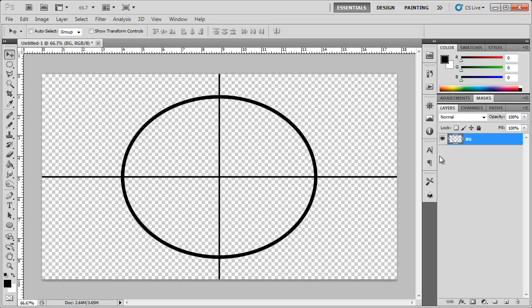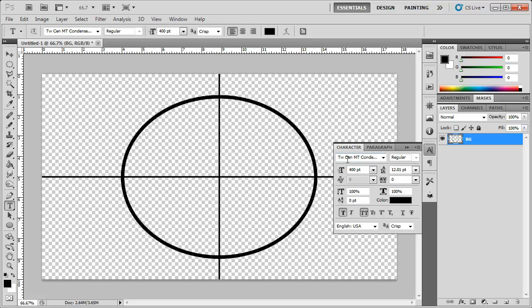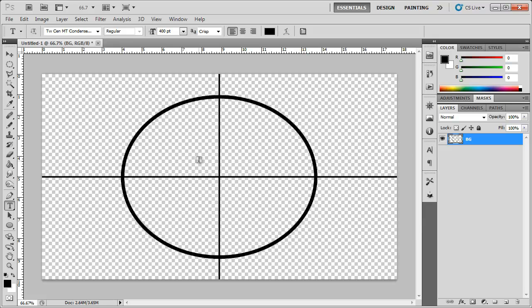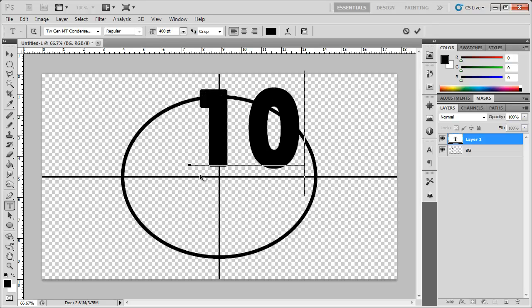Now we can start creating the numbers. We have to create each number one by one, starting from 10 and ending at around 2, since film countdowns usually end at 2 and then start the film. Go to the Text tool, select a thick font — I'm using TW Cen MT Condensed Extra Bold — at a size of 400 points.